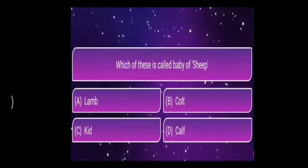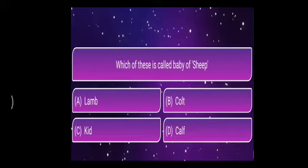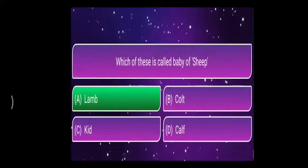Which of these is the baby of a sheep? Sheep is an animal, so what is the baby sheep called? The options are lamb, colt, kit, or calf. The correct answer is lamb.